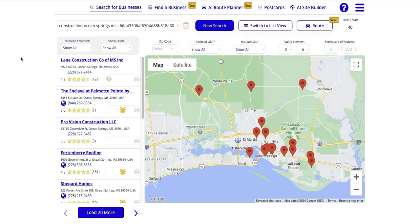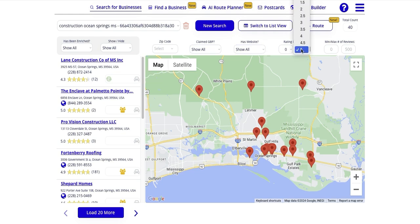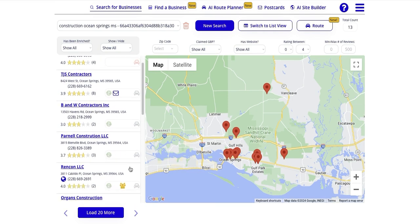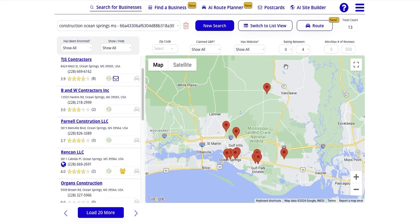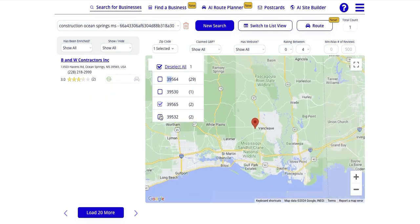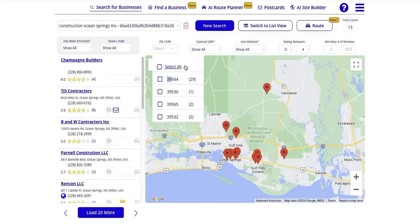I already have a search open here for construction companies in Ocean Springs, Mississippi. What I'd like to show you is that if these are the businesses, you can do some searching first. Maybe we want to look for businesses that have a low reputation — we want to go prospect in person and talk to them about reputation management. Or maybe I can say I'm going to be in these two zip codes today, so these are the businesses I'd really like to reach out to.